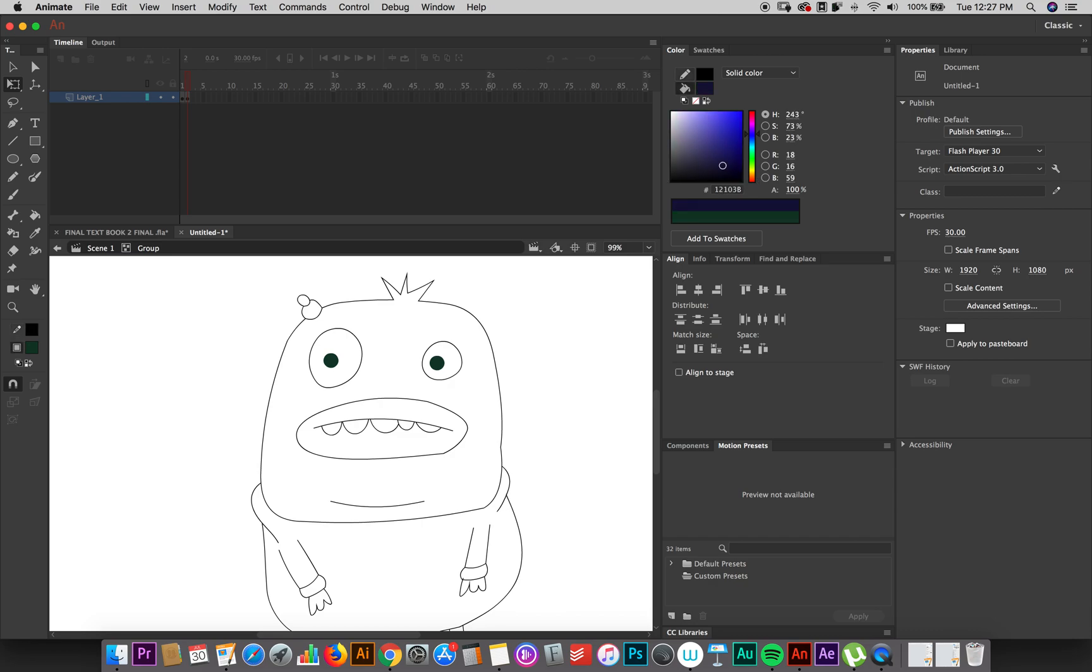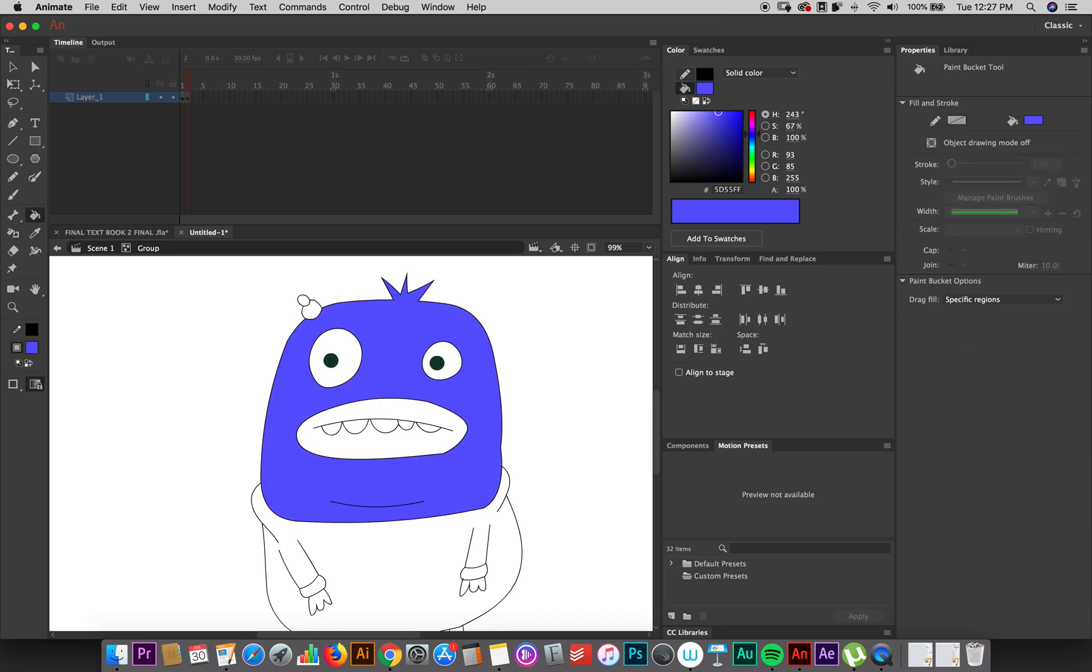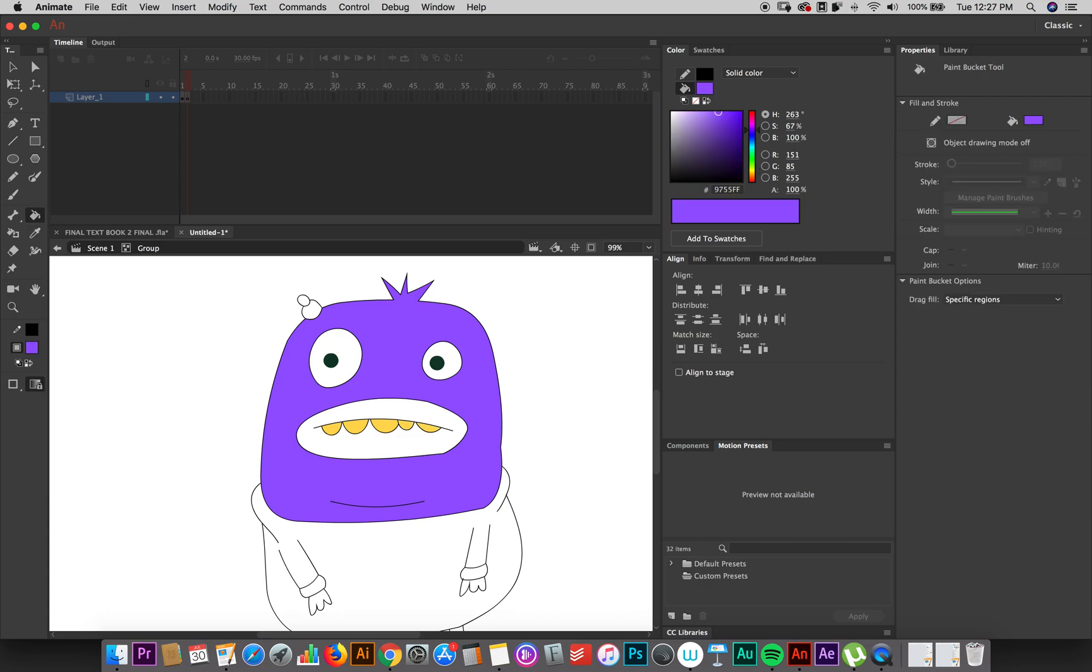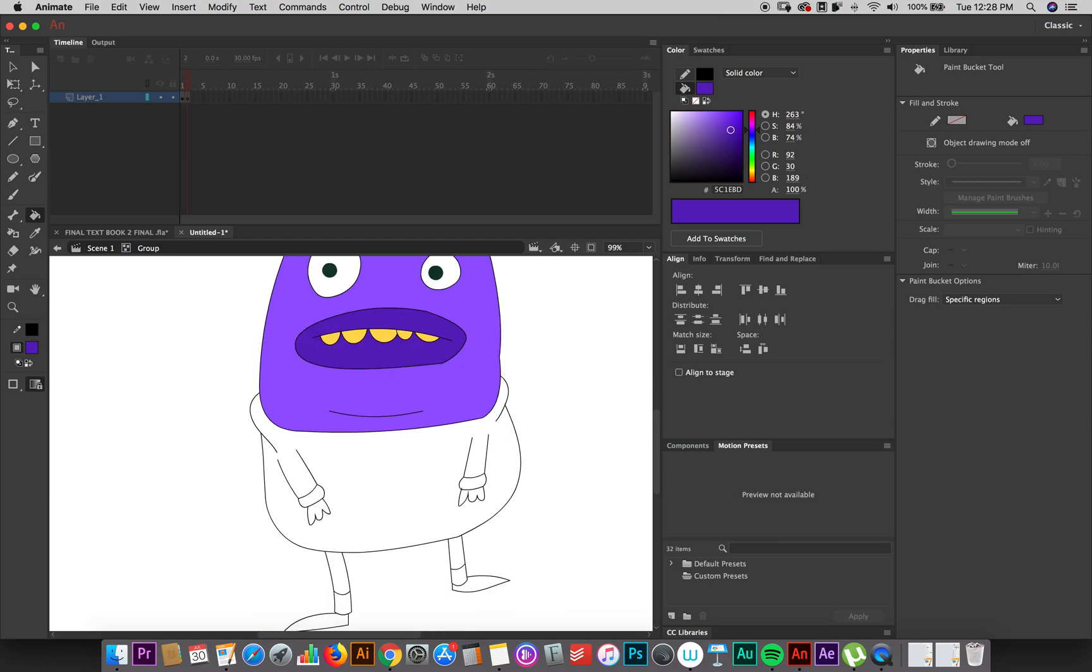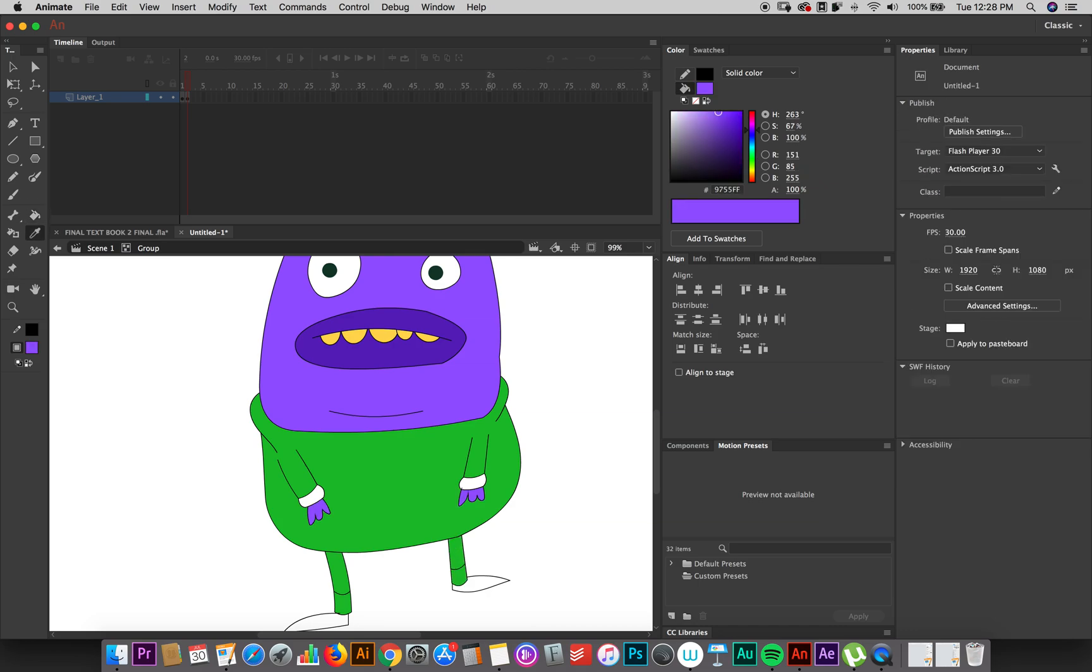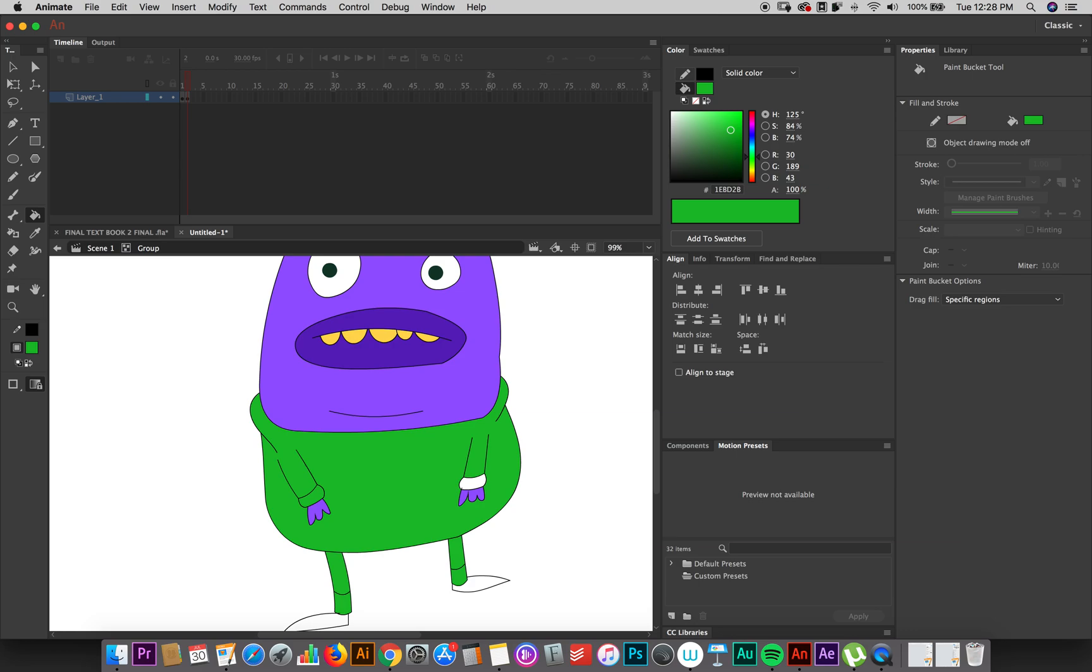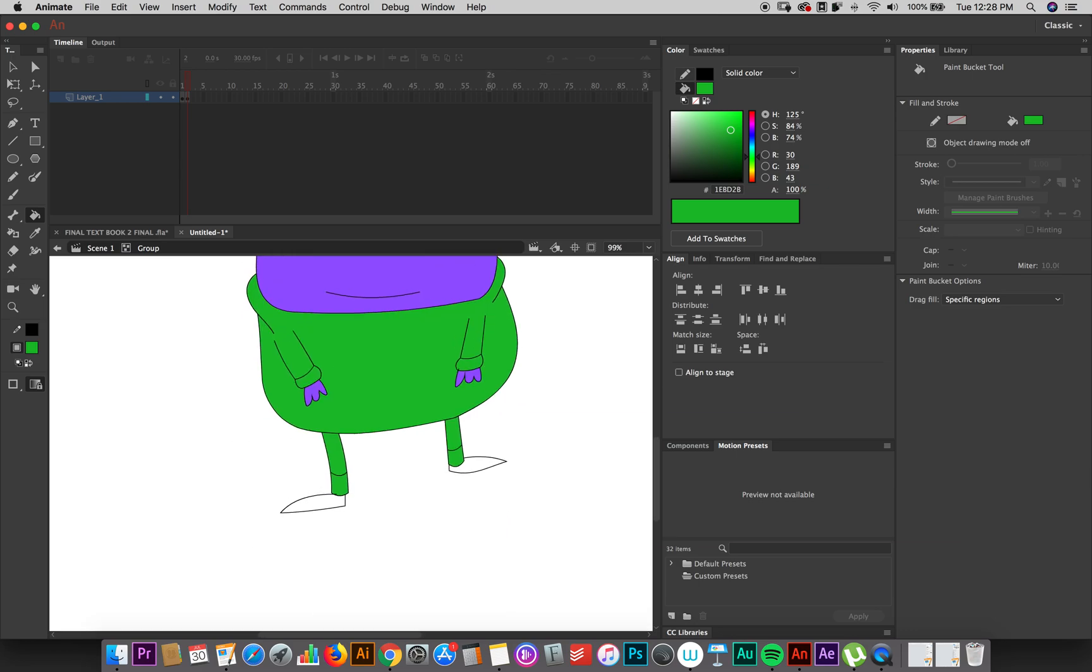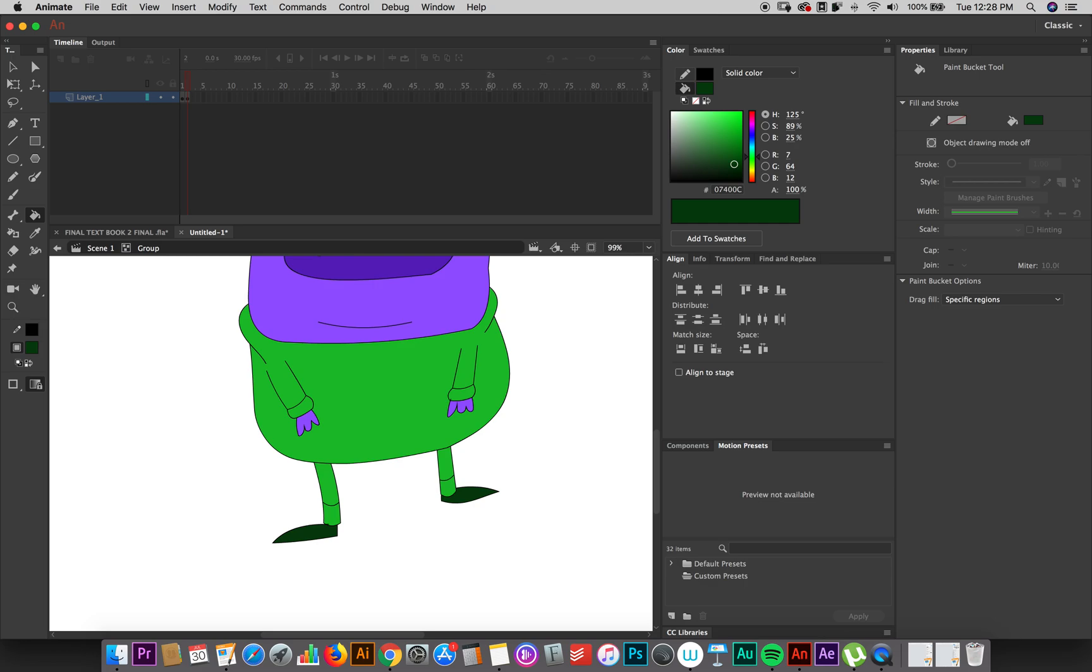We can color him in any way we want. Yellow teeth. Dark purple lips. Green shirt. Green pants. It's in all green sweats. Dark green shoes.